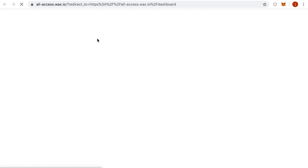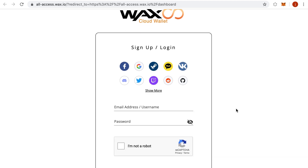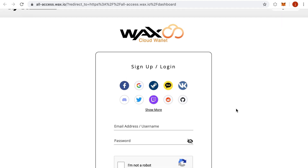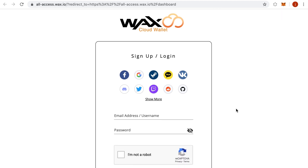There are a lot of different options for setting this up. You can create an email and a password if you want, but the easiest way is to log in with Facebook, Google, Twitter, Discord, or any others. I'm going to pick Twitter.